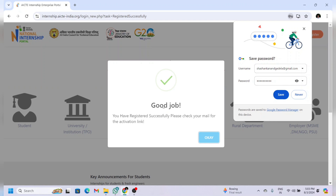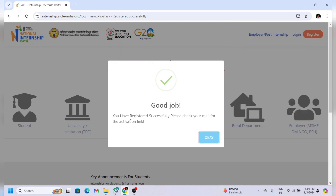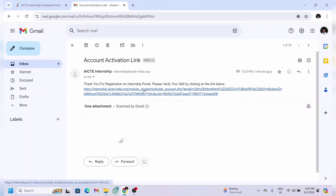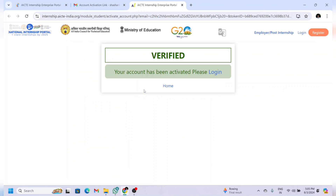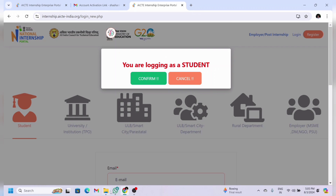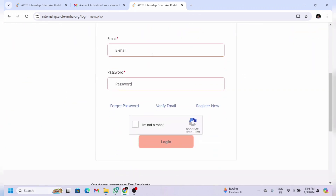You will see a pop-up saying you have registered successfully and to check your email for the activation link. Open your email and you will see an activation link sent by AICTE Internship. Click on it and you will see that your account has been verified and activated. Then click on 'Login.'